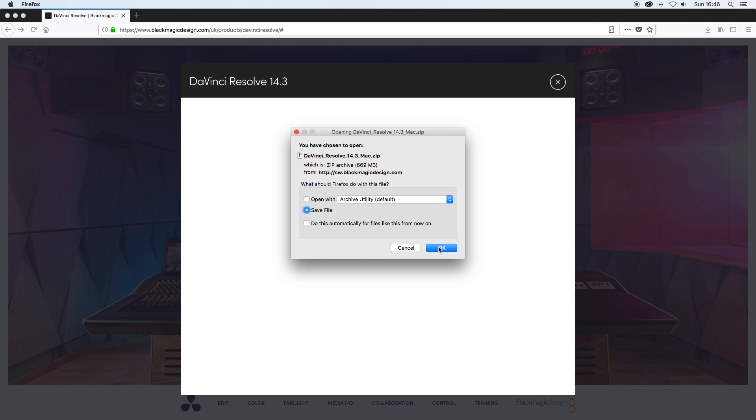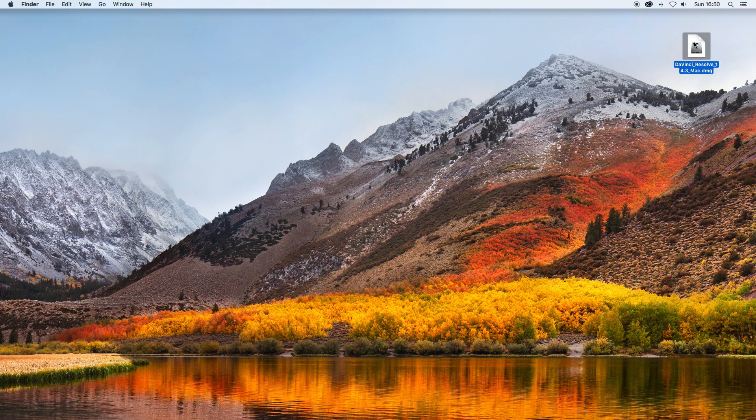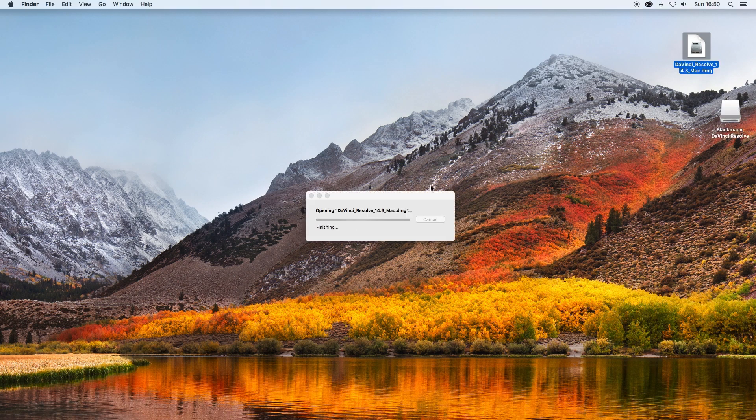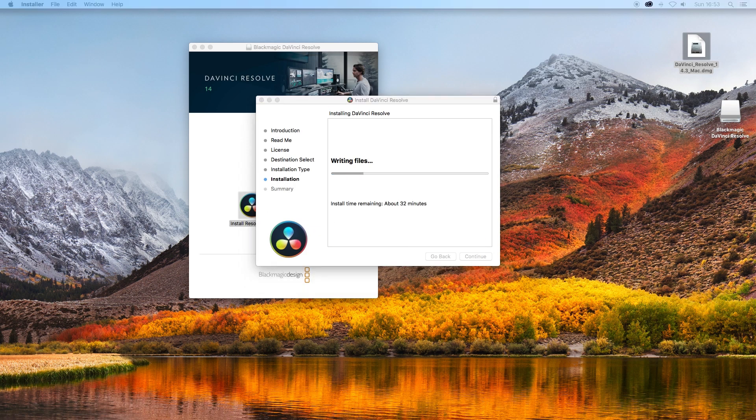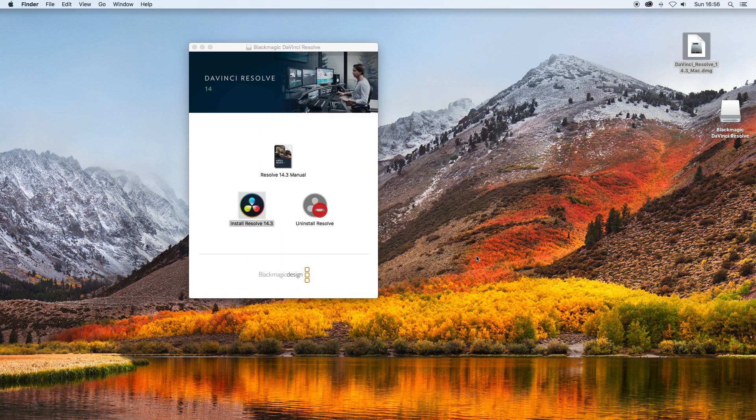Select the right one for your operating system, fill out your details and then select download. Once it's downloaded follow the instructions on the screen and get it installed.